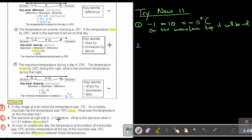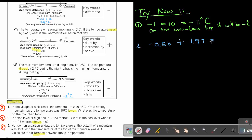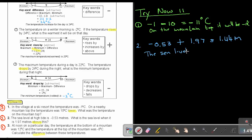Number two: the sea level at high tide is given. What is the sea level when it is 1.97 meters above? This is like number 2 — I'm asking for the maximum. So it's negative 0.53 plus 1.97. If the signs are different, I subtract the numbers and take the sign in front of the biggest movement. That gives positive 1.44 meters. The sea level is 1.44 meters.